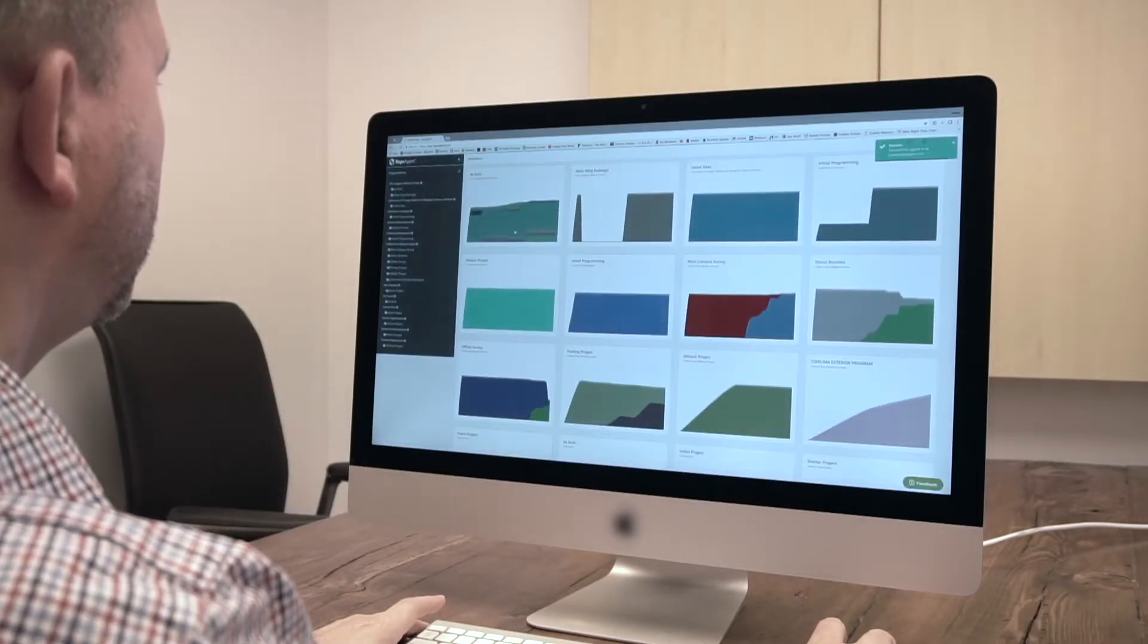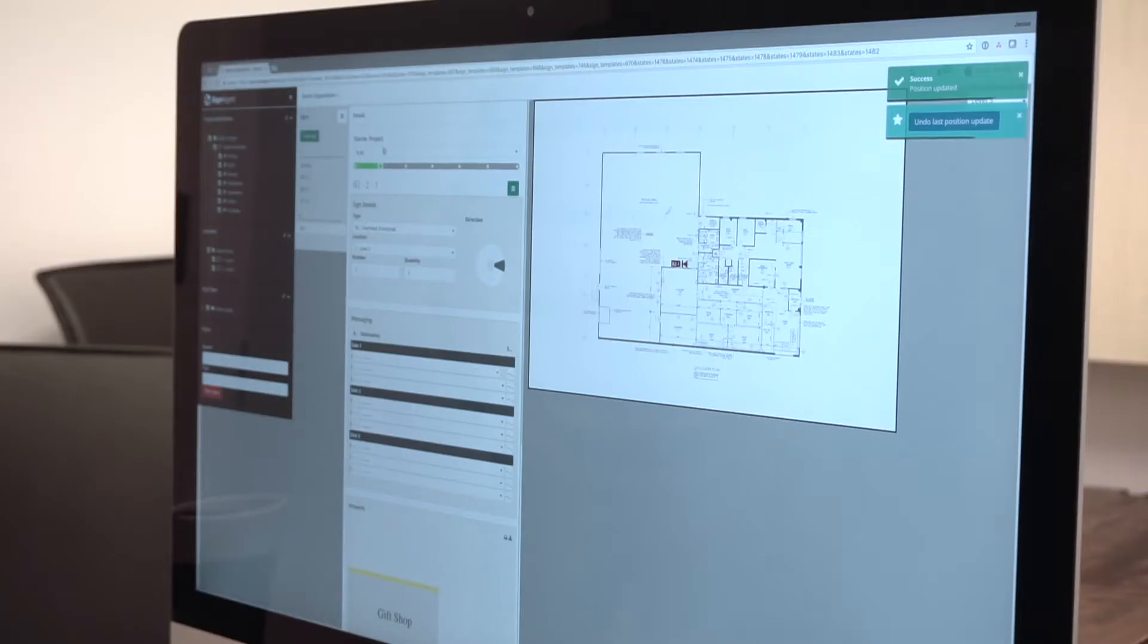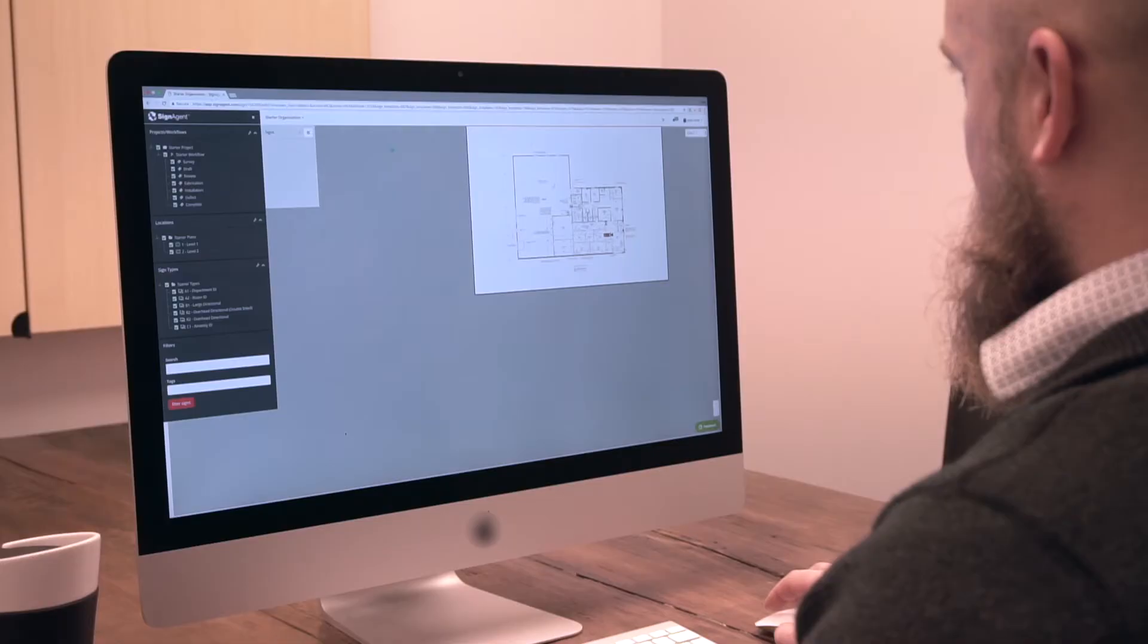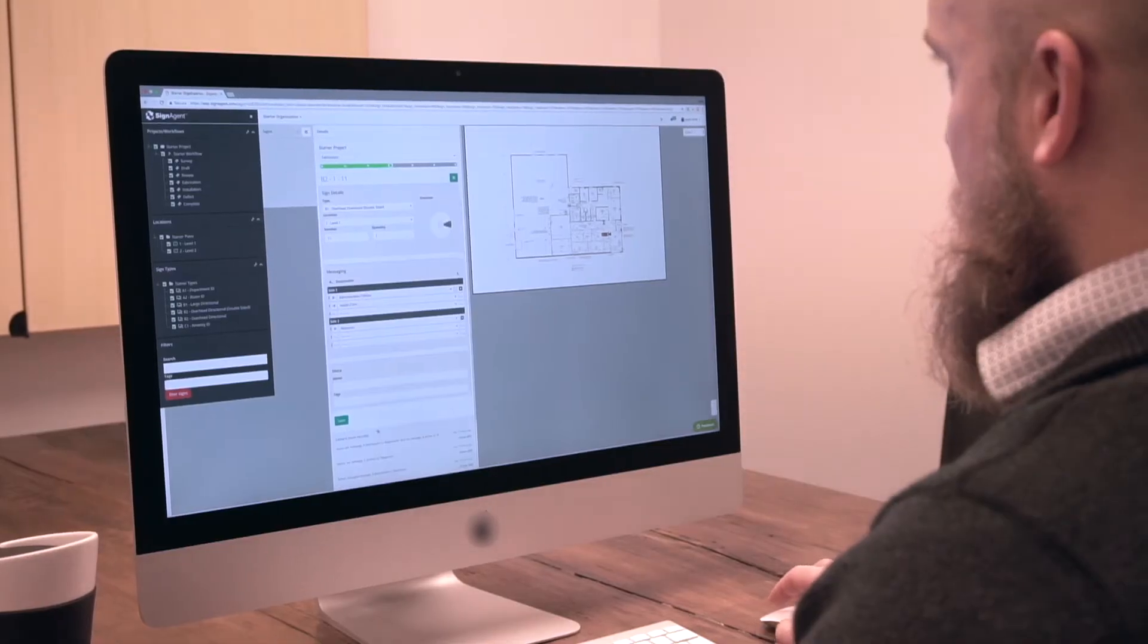Signagent is an all-in-one sign project management software designed to simplify sign programming projects.